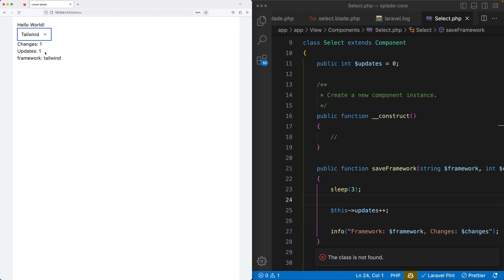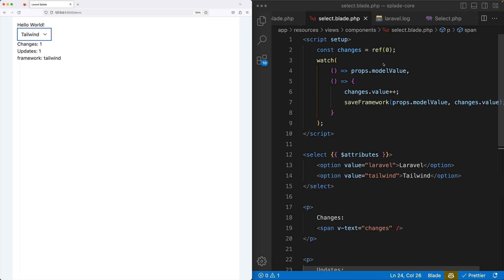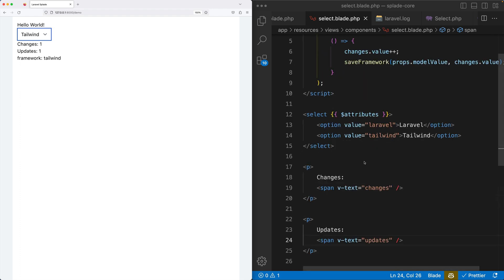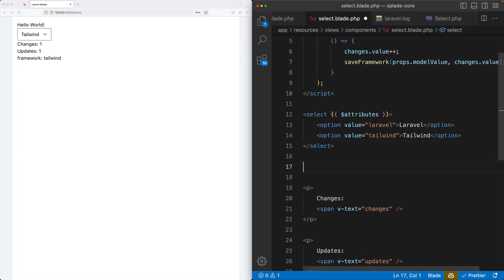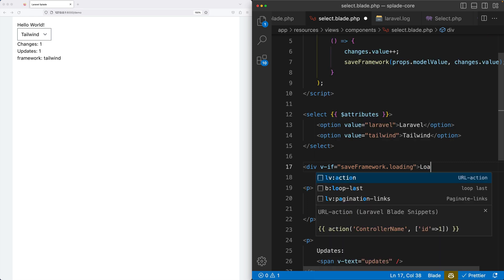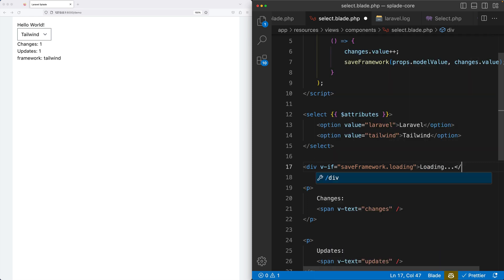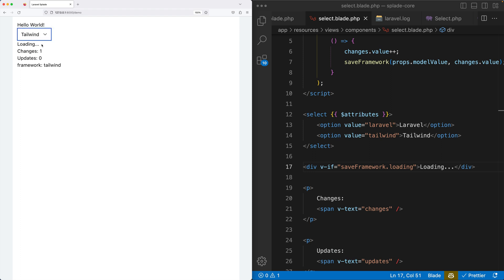So you might want to introduce some loading state, and it has built-in support for that as well. So back in the blade template, we can use this function name, save framework dot loading, to indicate that this function is running. So maybe below the select element, let's create a div. And then we do v-if save framework dot loading. Loading, and let's do something like loading dot dot dot. And that's it. I'm hitting save. And now when I change, you can see that it's loading. And whenever the updates increased, the loading state is gone.